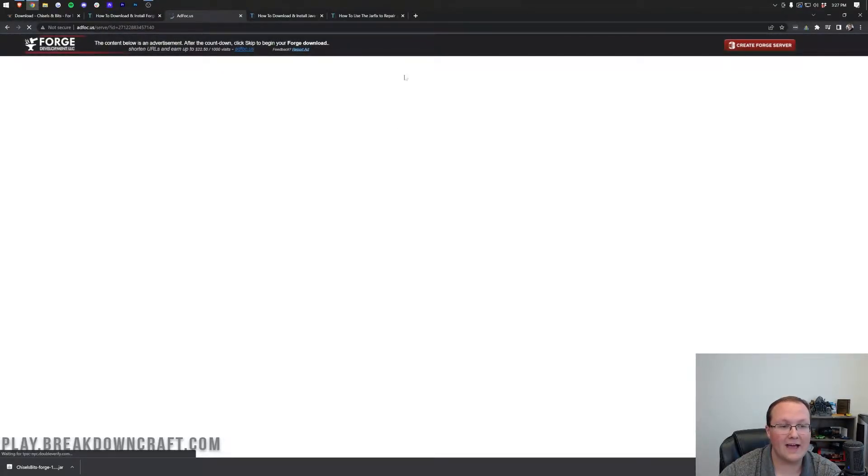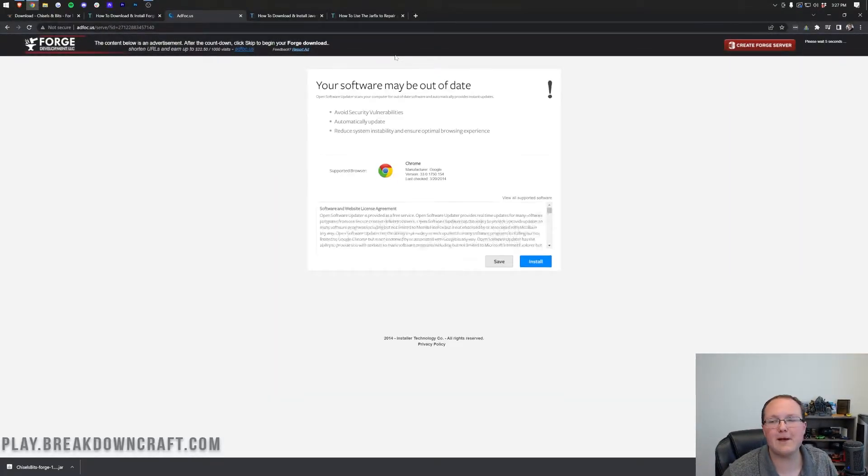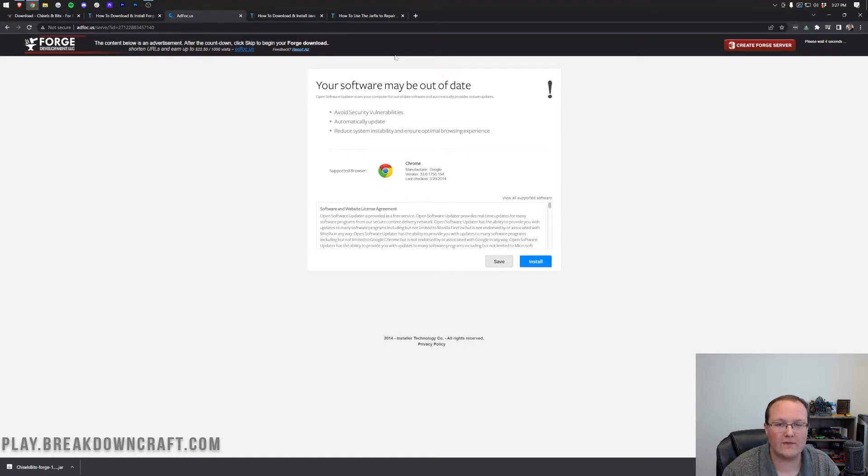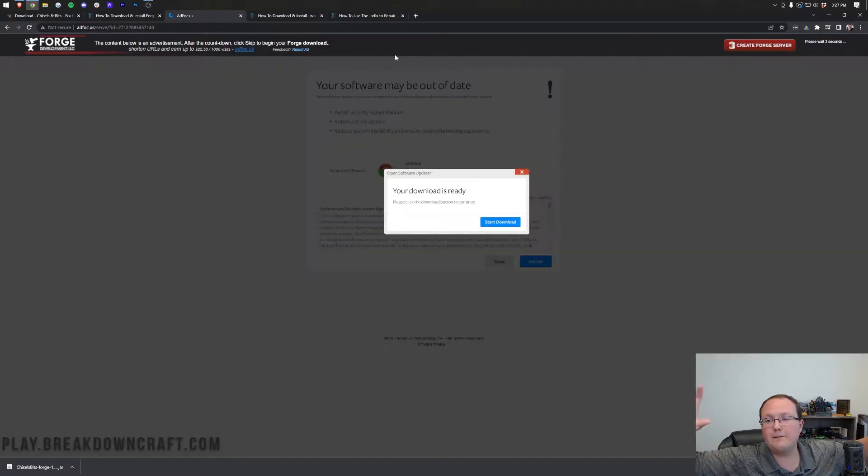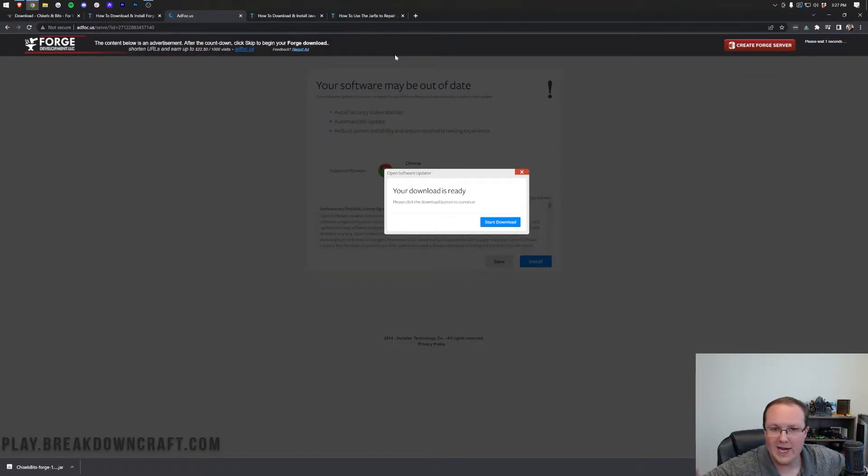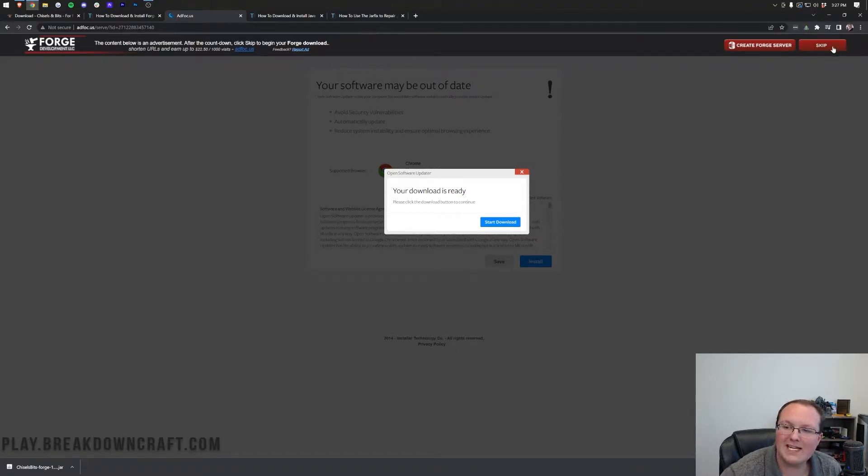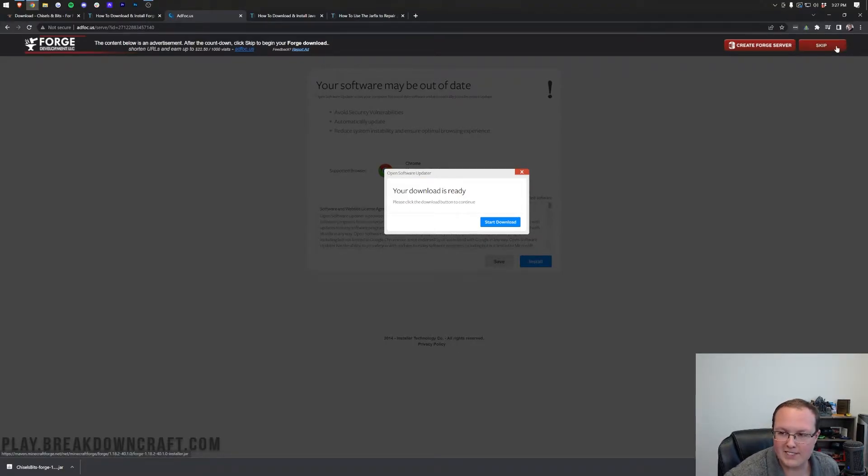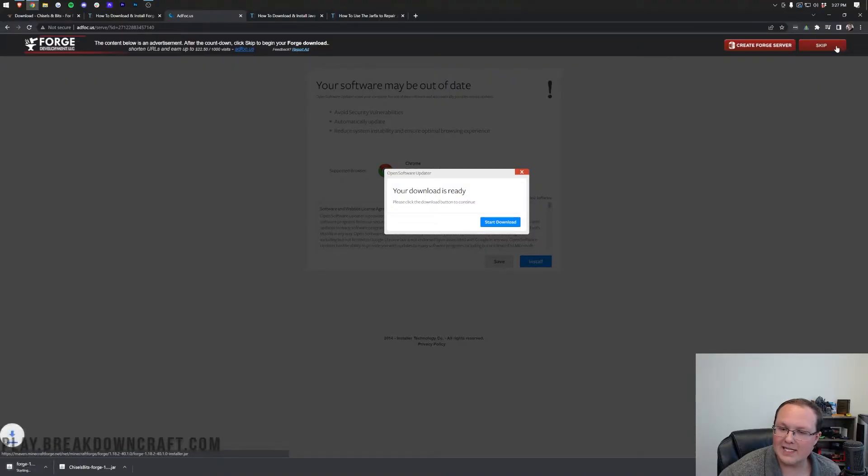That will then take us off to ad focus, where stop! Don't click anything on this page whatsoever. Just put your hands in the air and step away from your computer for a second, because you need to wait. And then after about 10 seconds, a red skip button will appear at the top right, as you can see right up here. Click that red skip button.